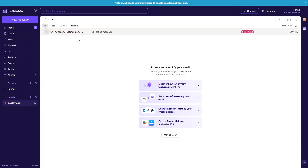So this is how you can use folders and labels in ProtonMail. In this video we learned to use ProtonMail. If you found this video useful, hit the like button and subscribe to the channel.